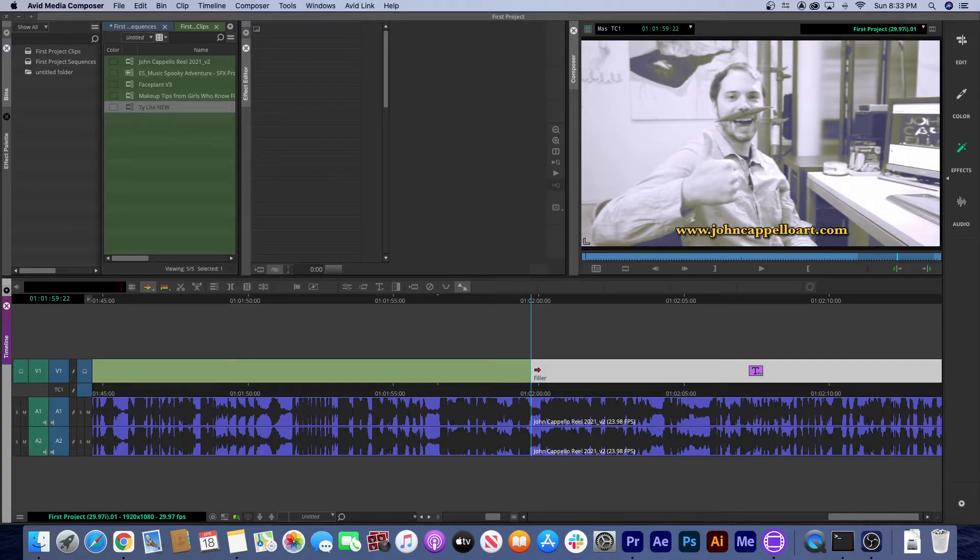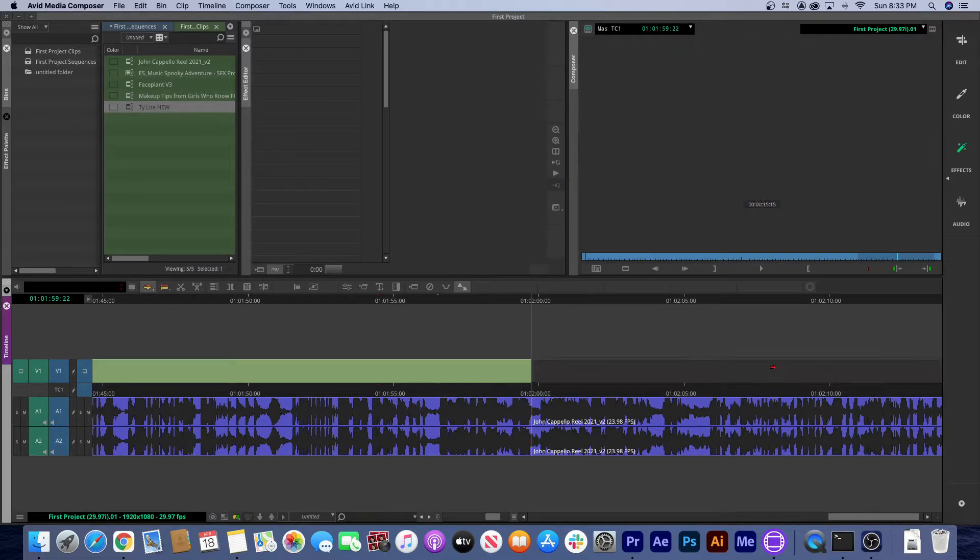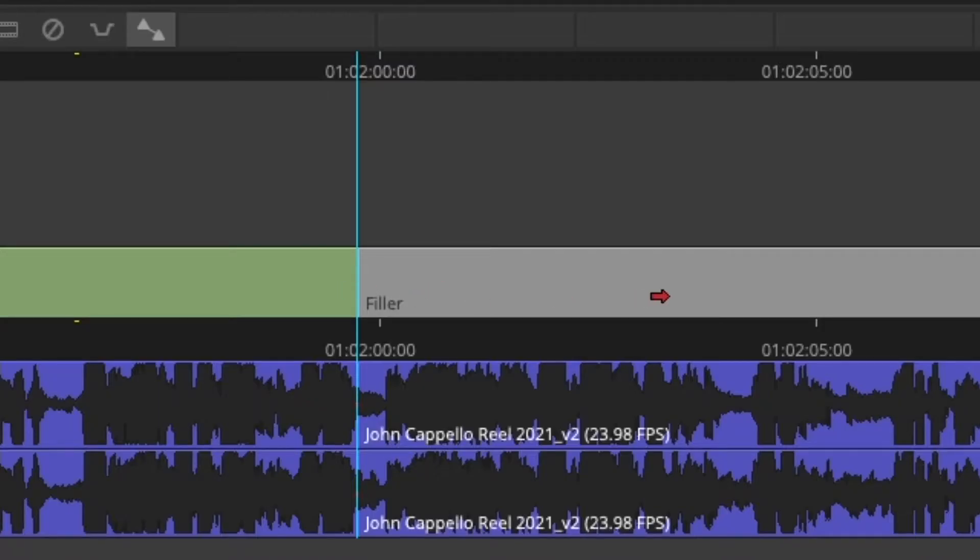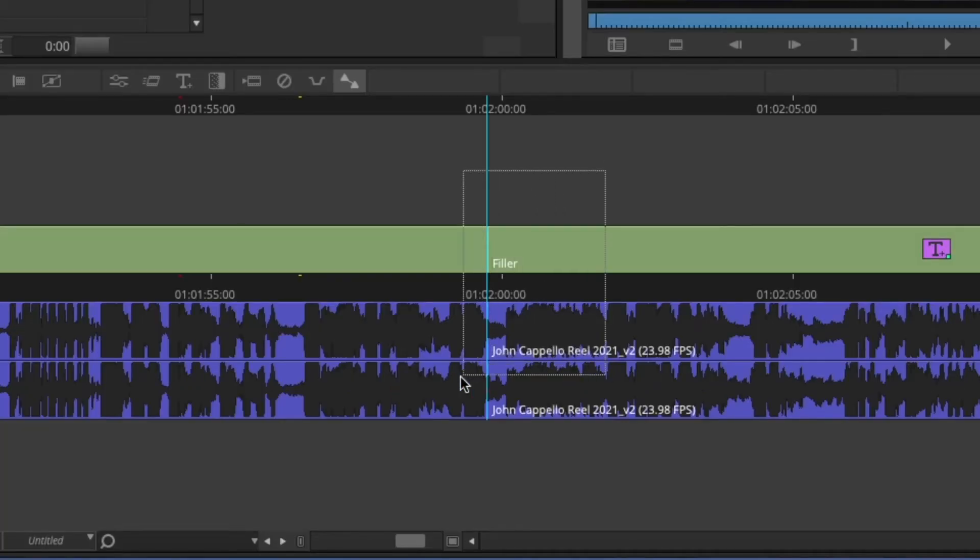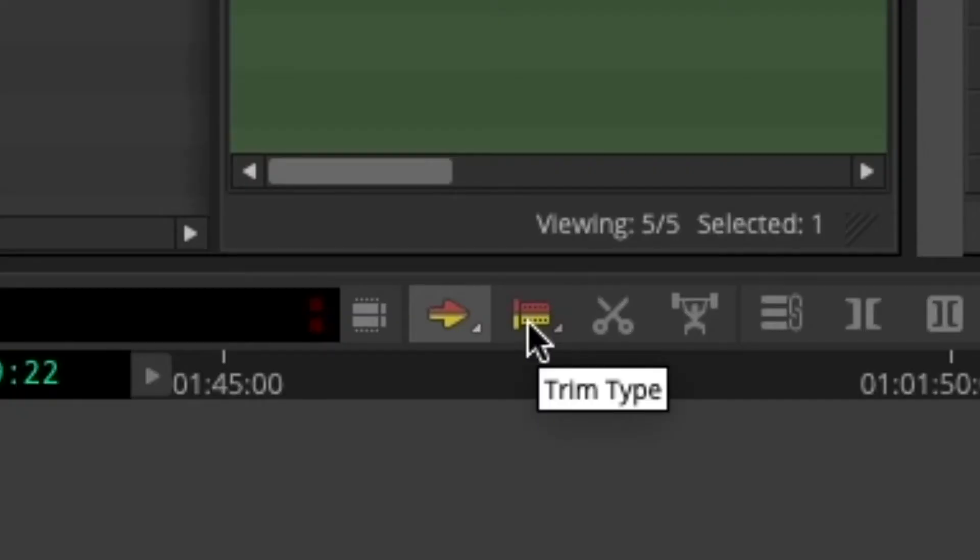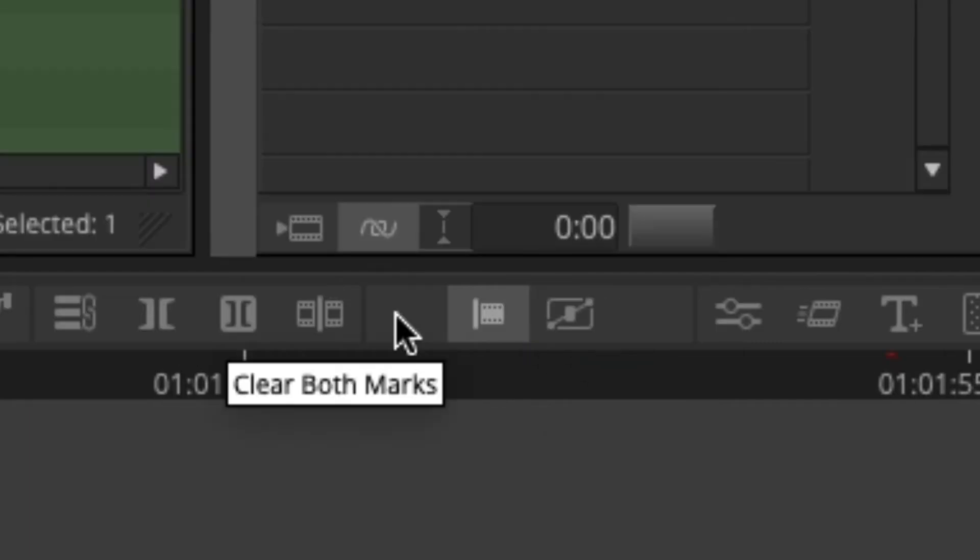See in Avid you can't just drag the end of a clip like you can in Premiere. See I'm trying to do that right now, but of course nothing is happening. First you have to highlight your clips and get these purple bars to show up. Then you gotta click some buttons here.